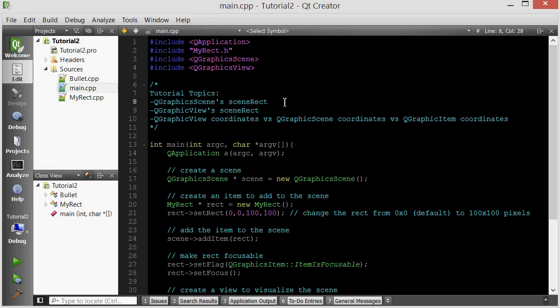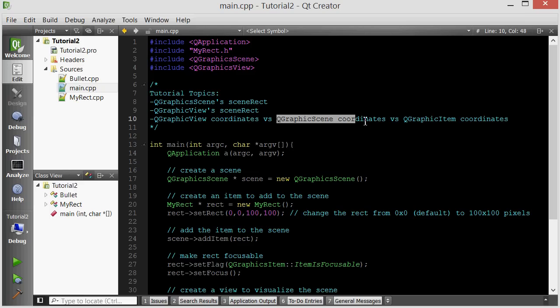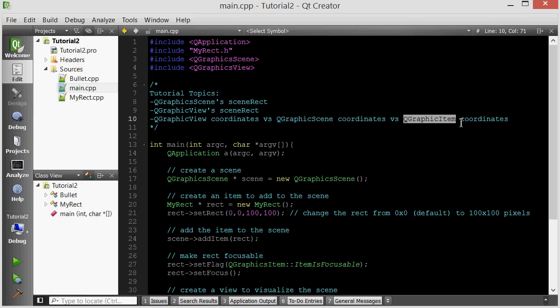Before we make those fixes, there are a few concepts I want to go through. Basically, there are three coordinate systems you need to be aware of in Qt: the graphic view's coordinates, the graphic scene's coordinates, and the graphic item's coordinates.